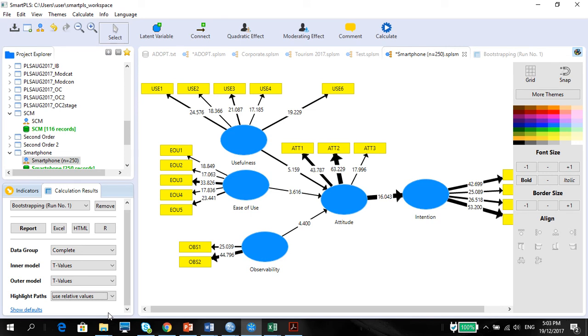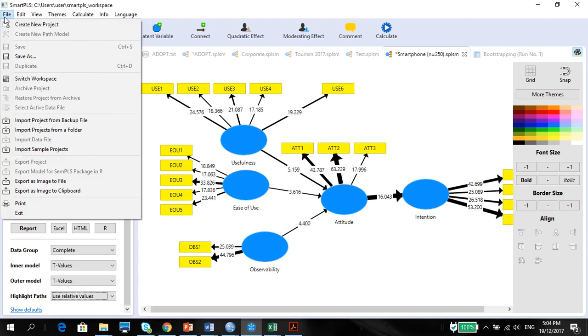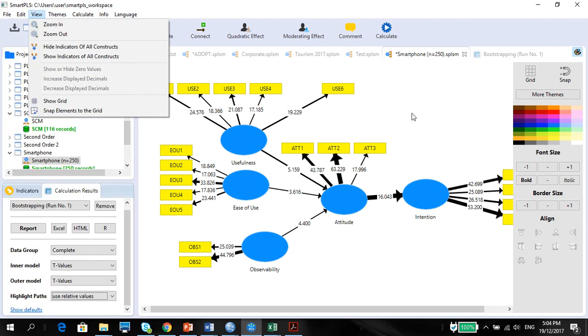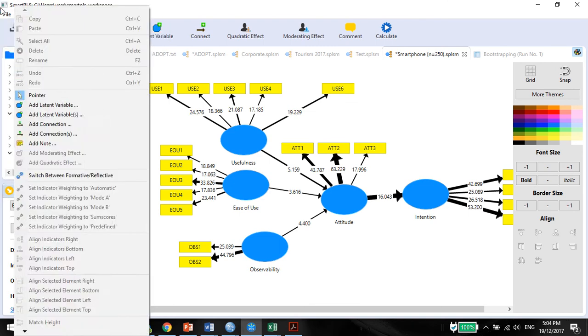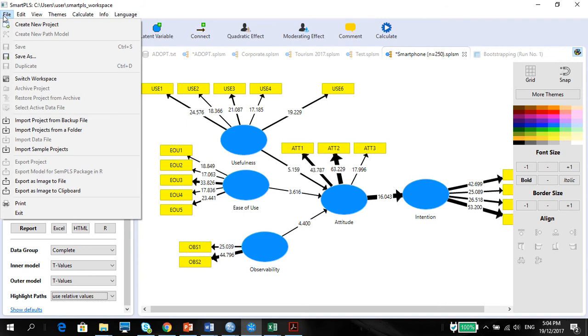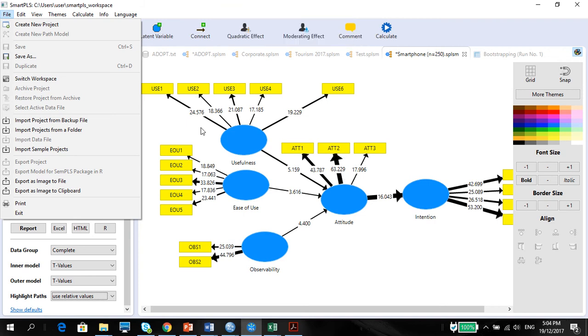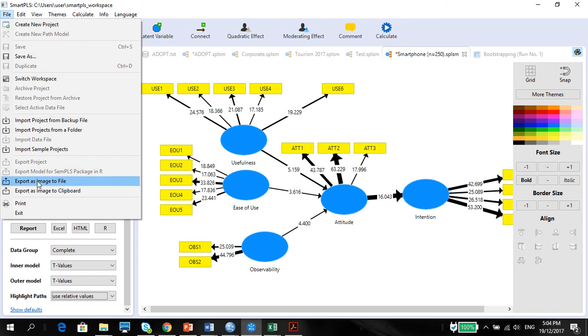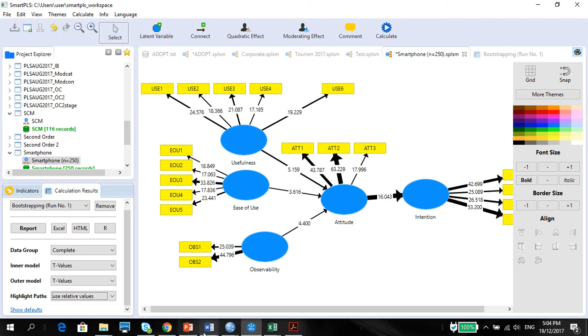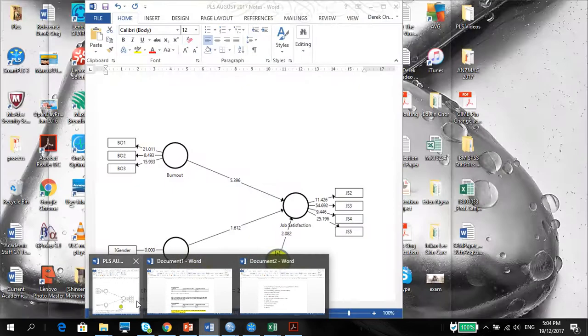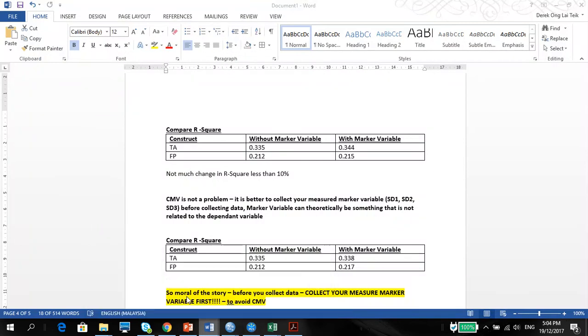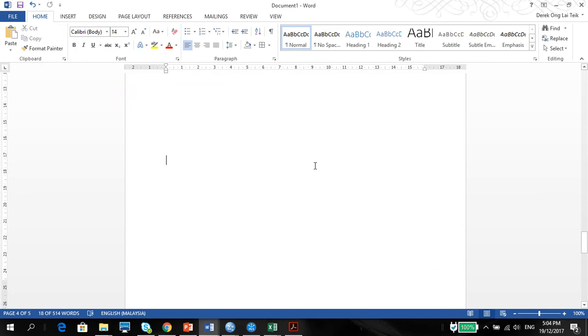So first thing you need to do, copy this whole thing into your Microsoft Word. Reason is because if you were to run this dataset again, you may not get the same results. You know why? Because when you bootstrap, your bootstrap samples may change. And, well, not drastically, but some of the numbers do change quite often. So always remember to, once you run the first round of bootstrap, copy the image into your Microsoft Word. And don't be lazy about it.